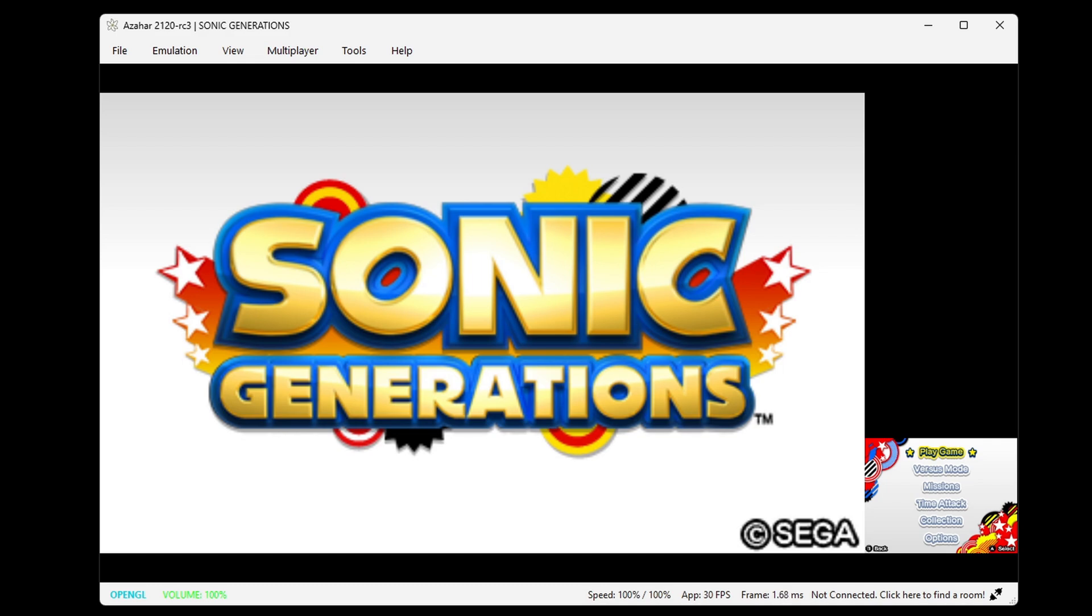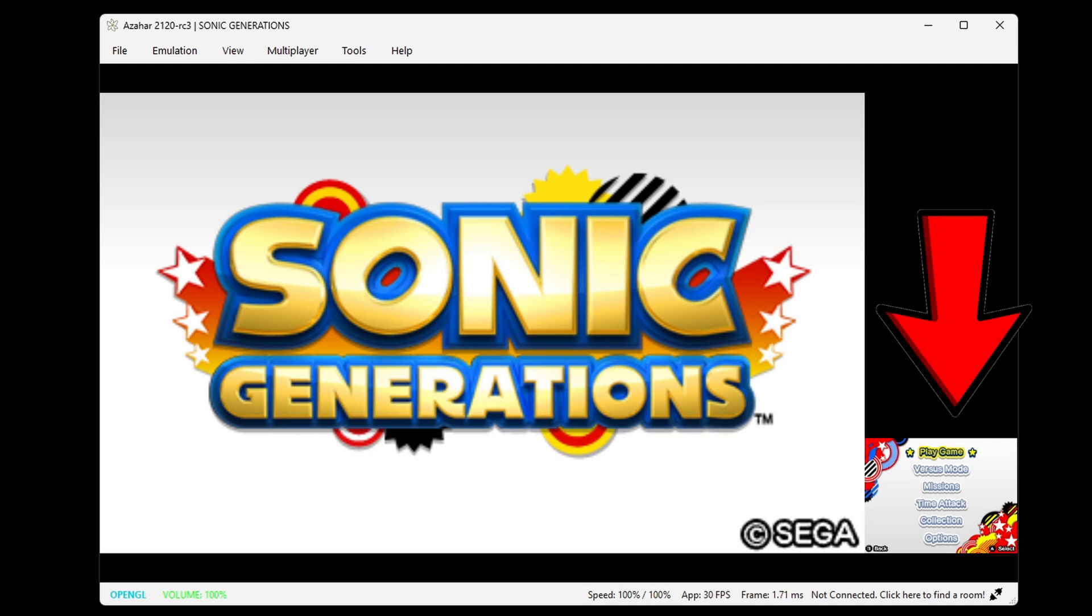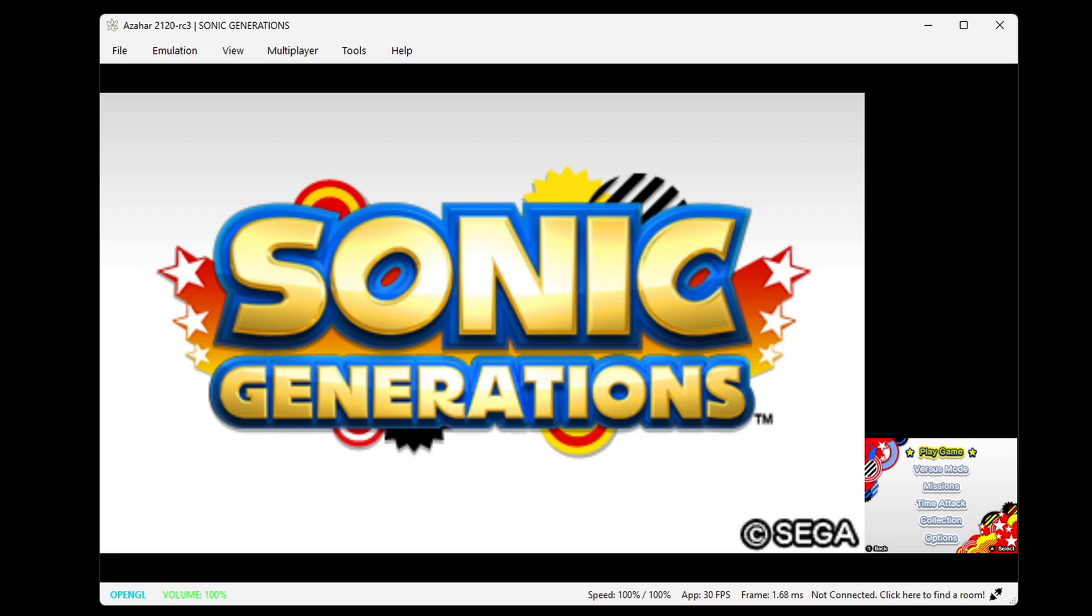And just to let you guys know, if you need to access anything on the touchscreen, which is your second screen over here, you can use your mouse. And to go full screen, your hotkey is F11.